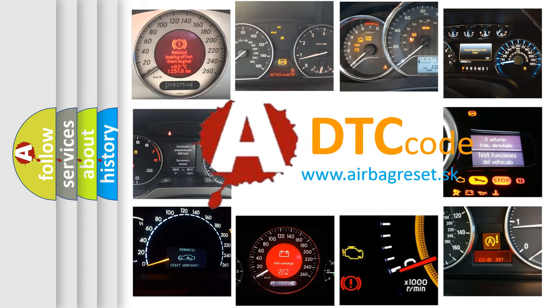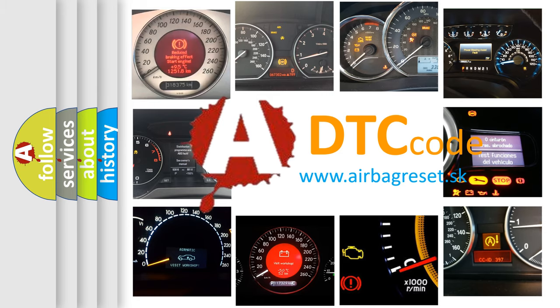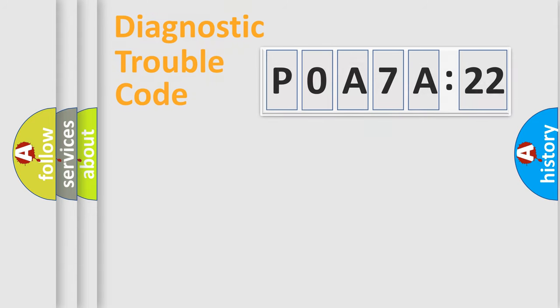What does POA7A122 mean, or how to correct this fault? Today we will find answers to these questions together. Let's do this.